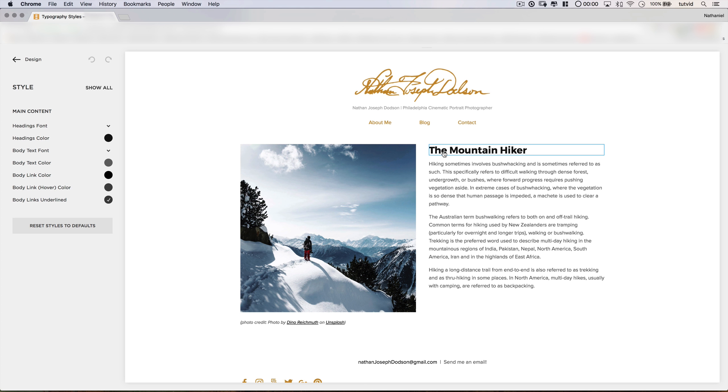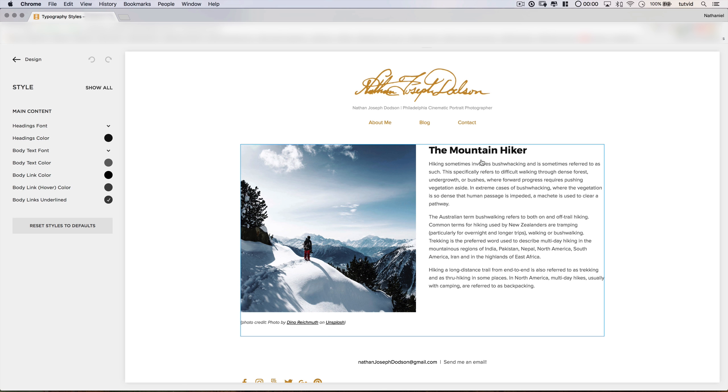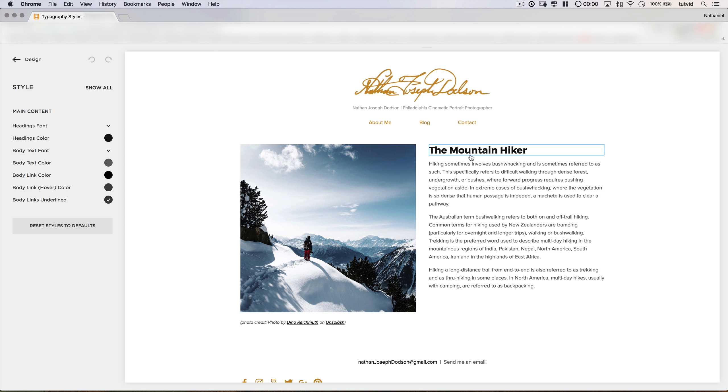This font works well together because there's some good contrast between the header and the body text. The header is much more bold and heavy and thick and dark, and the body almost looks like it belongs to the same type family, yet it's much lighter and feels brighter due to the fact that it's a bit of a lighter color as well. Together, the contrast yet similarity helps make these fonts work together and look pretty nice.